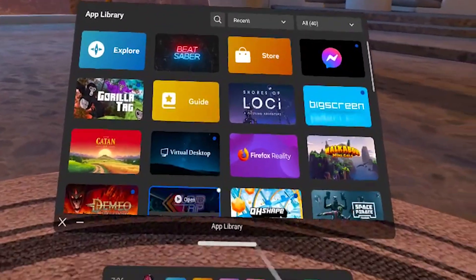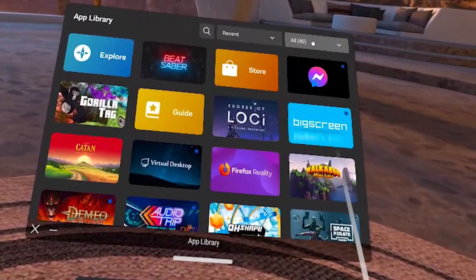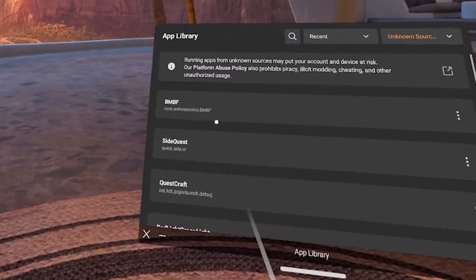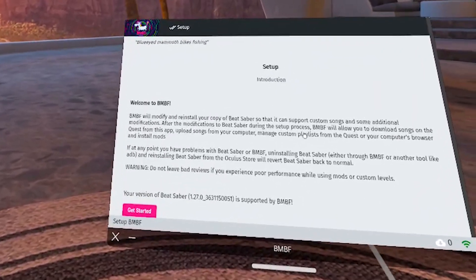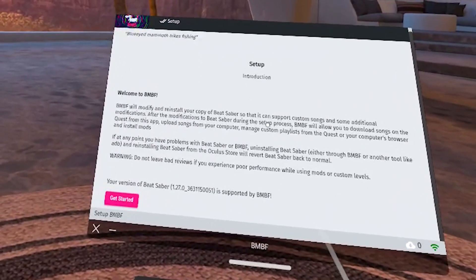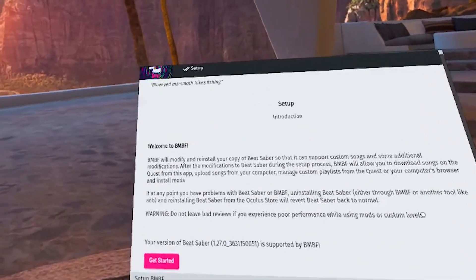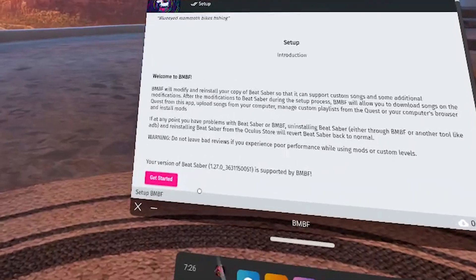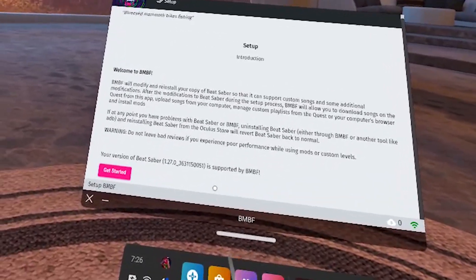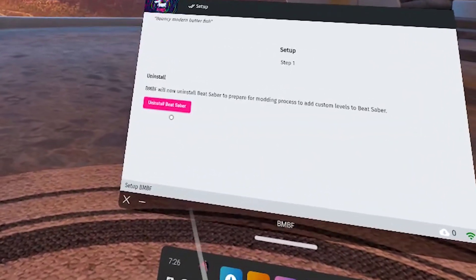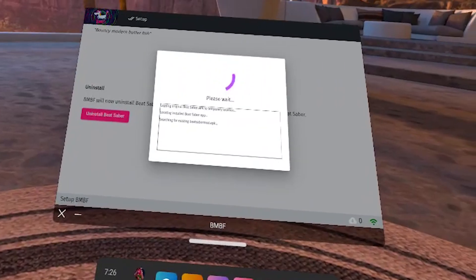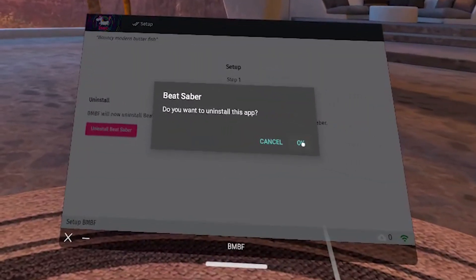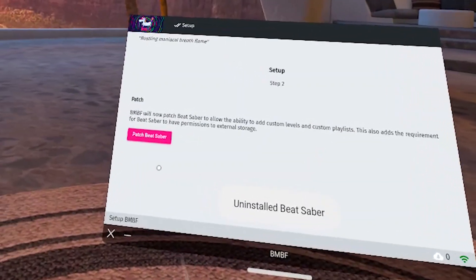Let's move over to the headset. In your headset, from the App Library, go to All in the top right corner, all the way down to Unknown Sources, and then launch BMBF. You'll get the setup screen — I encourage you to read everything as we go through the prompts. You want to make sure that it says your version of Beat Saber, currently 1.27.0, is supported by BMBF. Hit Get Started, then we'll uninstall Beat Saber. This part does take a little while so you'll have to wait for it to finish. Hit OK and then Patch Beat Saber.